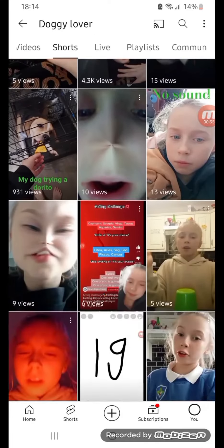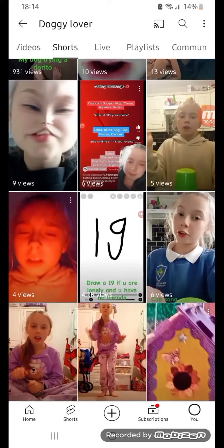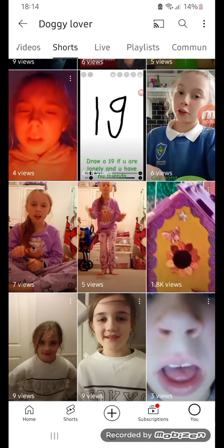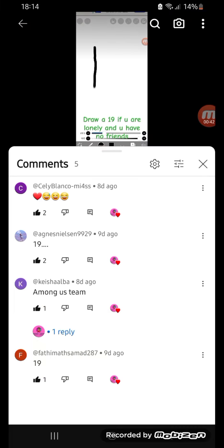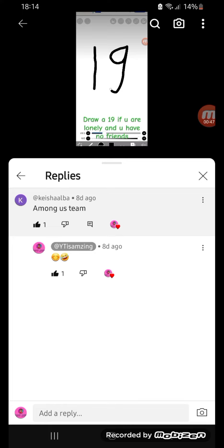There's one here — okay, so you'll go to your comments and then choose whatever comment you want. I'll take 'Among Us team' because I like Among Us, and then the camera down at the bottom beside 'add a reply' — press that.